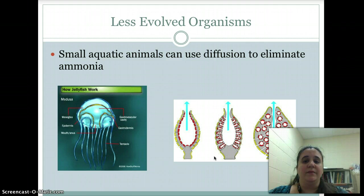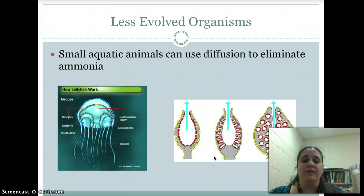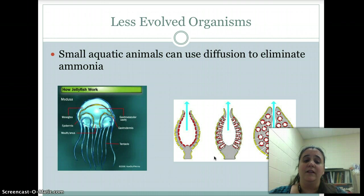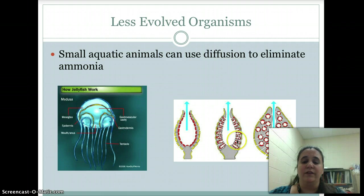Less evolved organisms handle this the same way we've seen for feeding, digestion, circulation, and respiration — a lot of it is done through diffusion, the process of movement from where there's a lot of something to where there's not a lot of it. It's a natural flow that usually doesn't require energy. Small aquatic animals, because they live in water, can directly eliminate ammonia right into the water. A jellyfish can just excrete ammonia waste from its cells right into the water, and sponges can do the same — waste is excreted right out through the gastrovascular cavity.